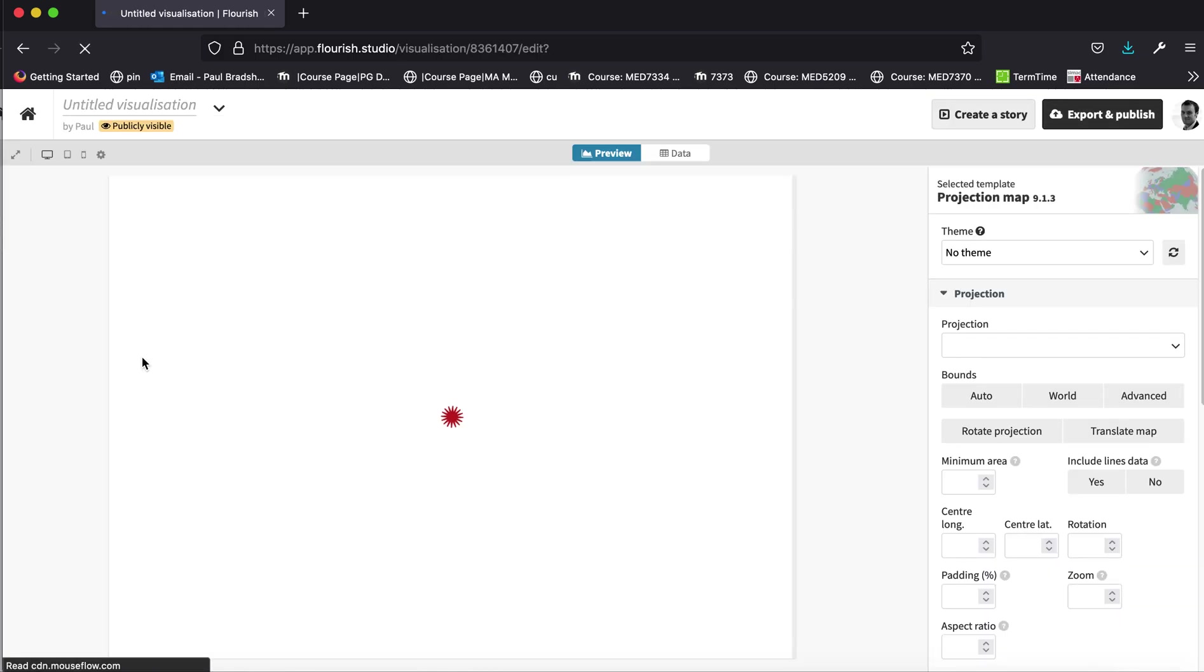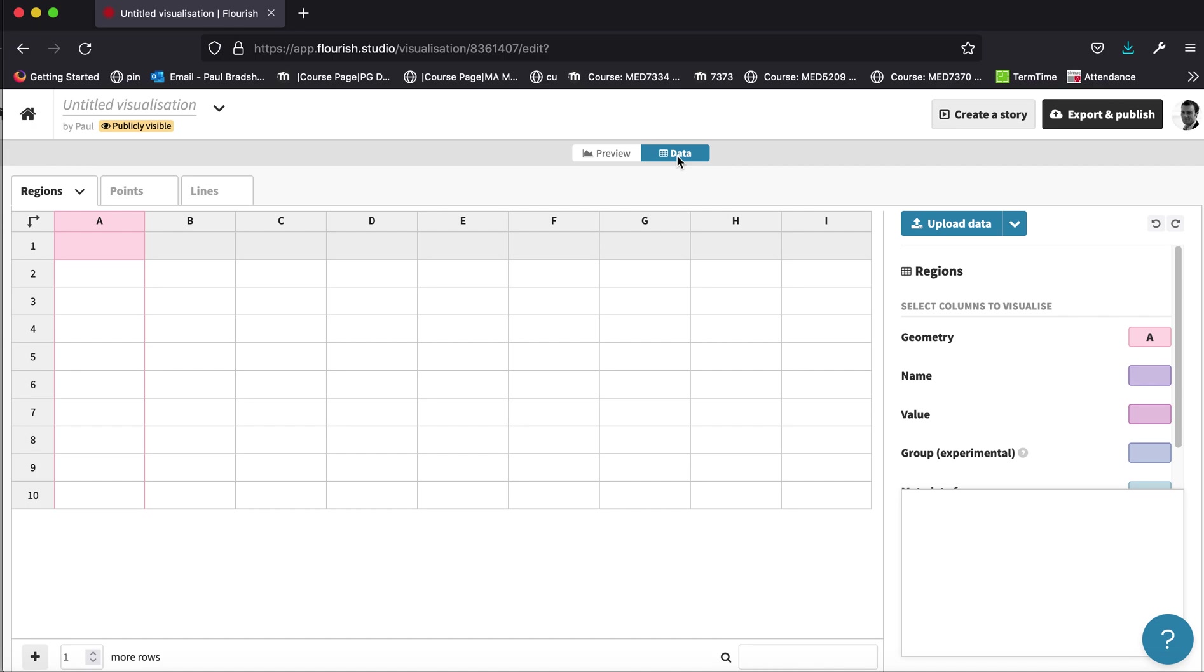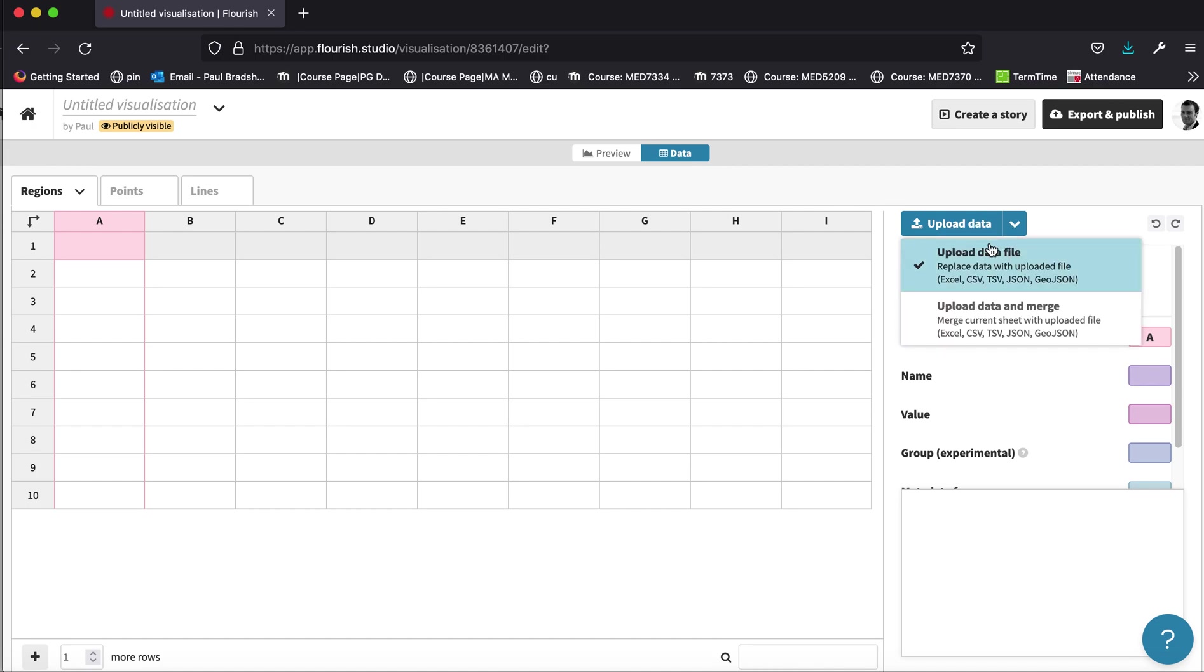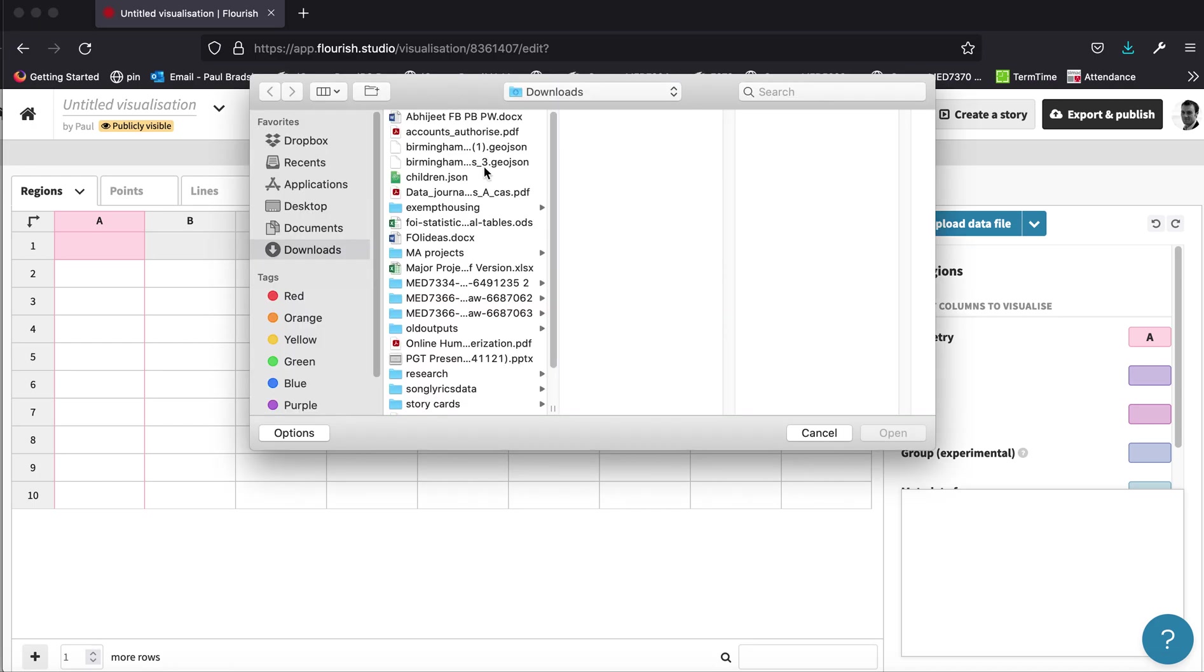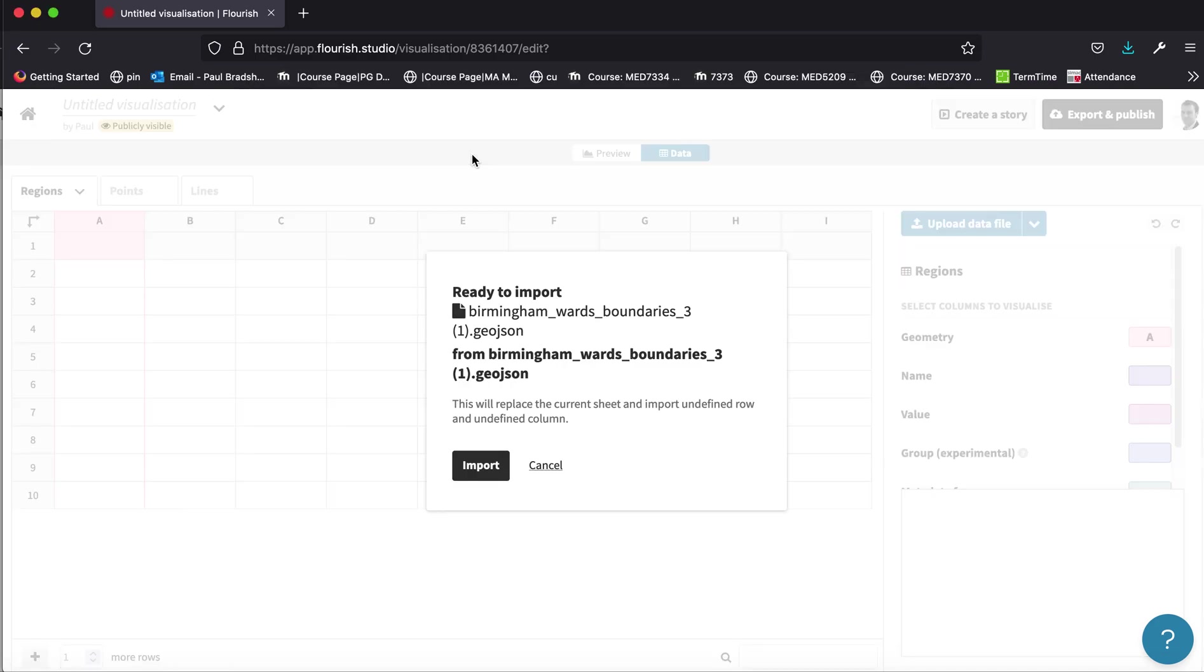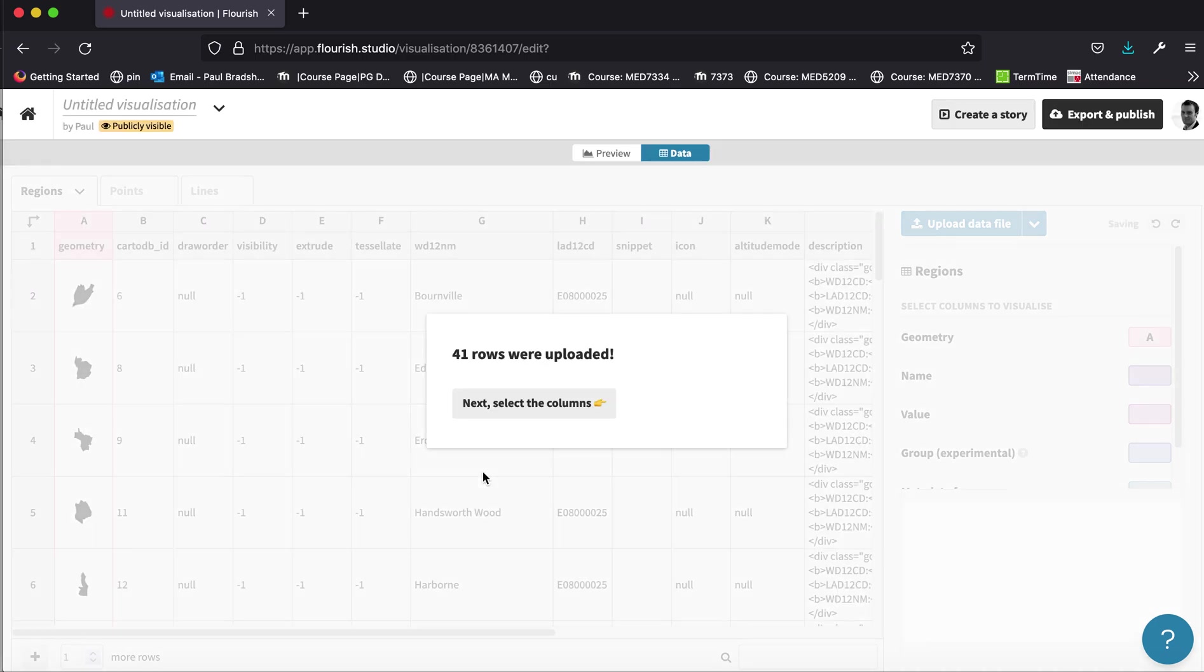If I click on that, I will get a blank visualization. And what I need to do is go to the data tab here and upload the data here. So I'm going to click on that. I'm going to quickly locate the file that I just downloaded and you will see it's been added to the map on Flourish.